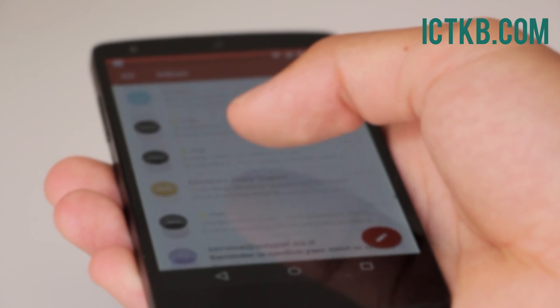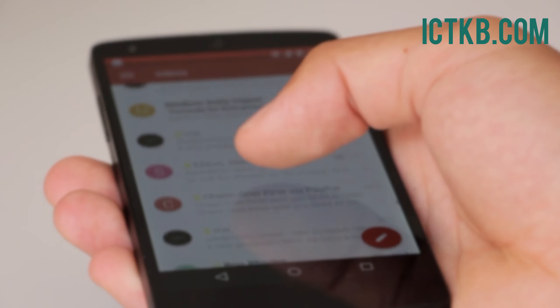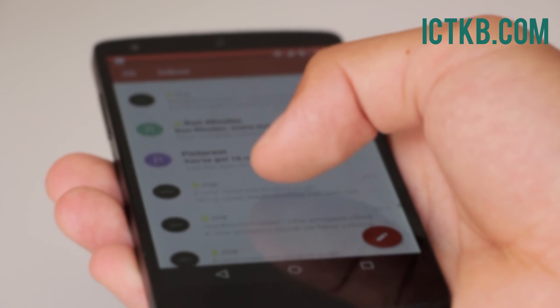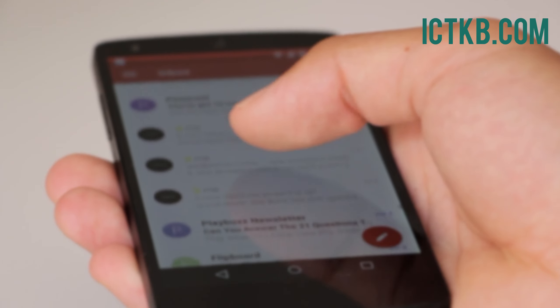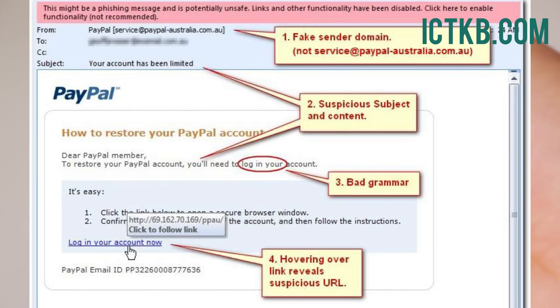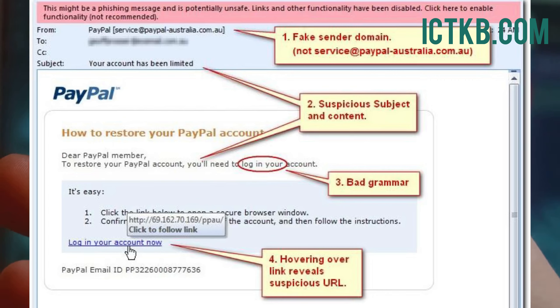Imagine this: you receive an urgent email from your boss asking for sensitive company information. It looks legit, but it's actually a cyber criminal attempting to deceive you. Always check the sender's email address and look for signs of phishing, like grammatical errors or unusual requests.